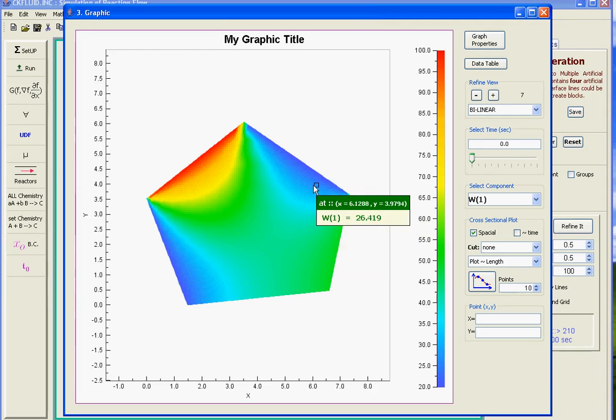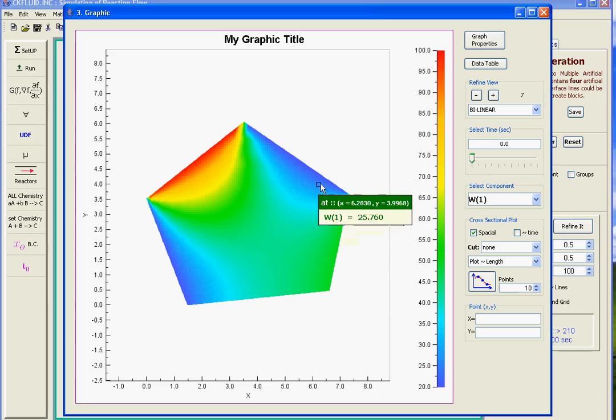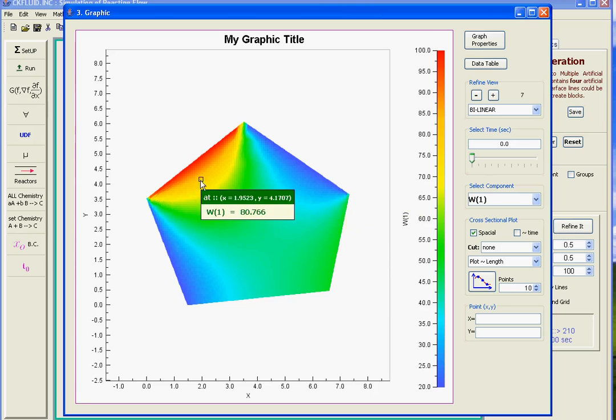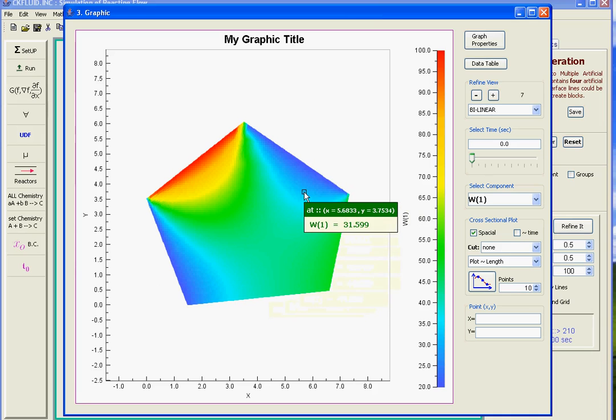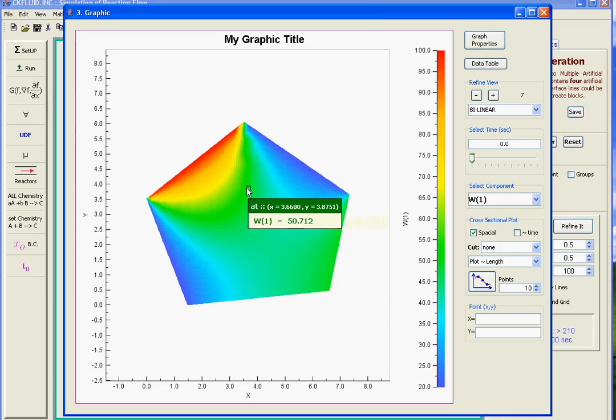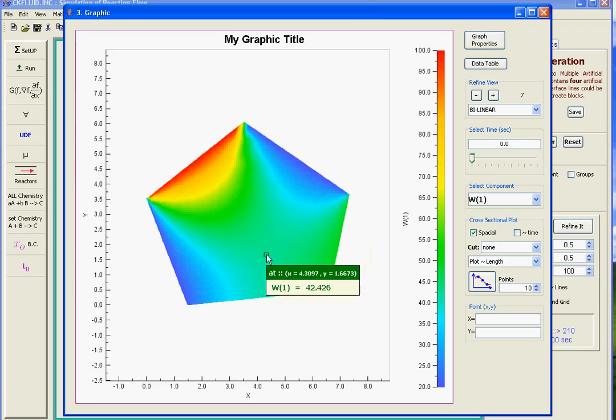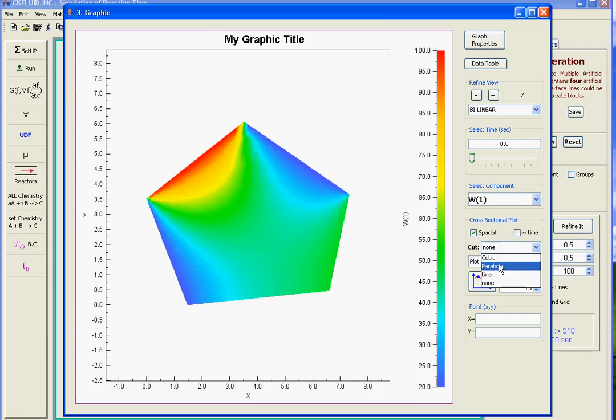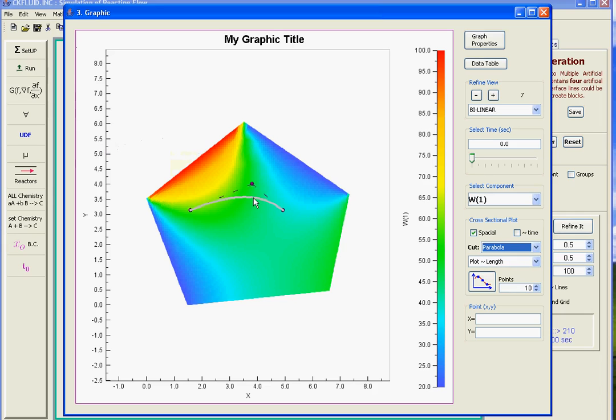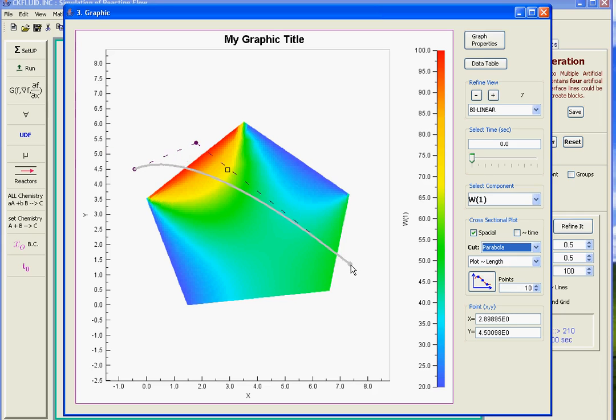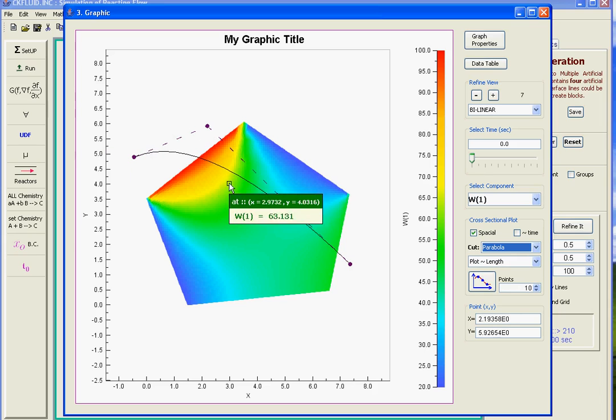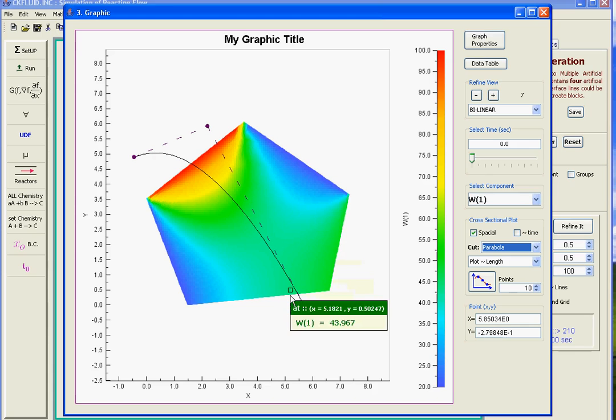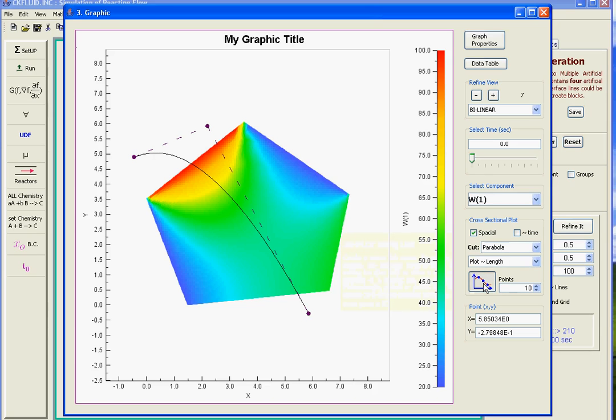We can plot alongside the line. This time we can plot alongside a parabola. This is a line that we want to use. We drag it. And we just want to plot values alongside this line. Along the line and then we click on plot. That will plot alongside the parabolic line. And we can view the values along that line. So that's the example.